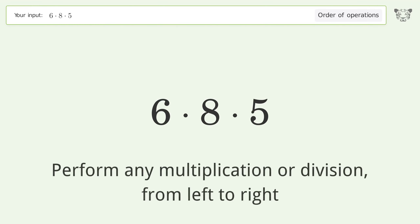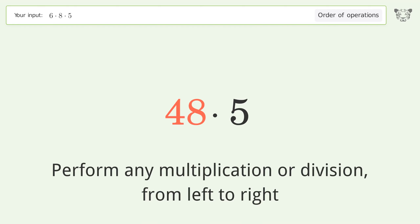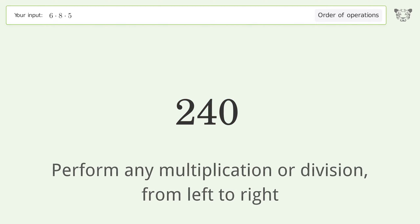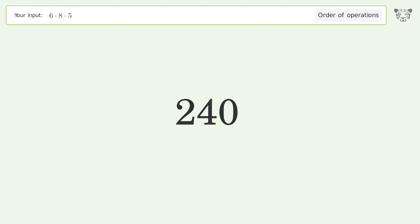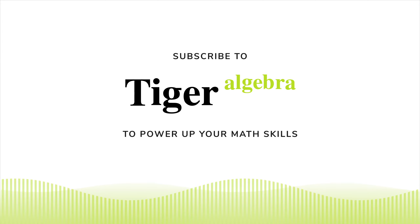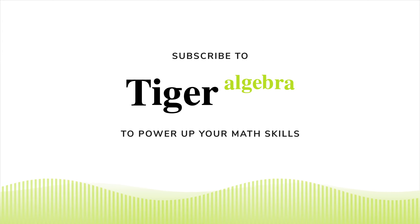Perform any multiplication or division from left to right: 6 times 8 equals 48. Then 48 times 5 equals 240. And so the final result is 240.